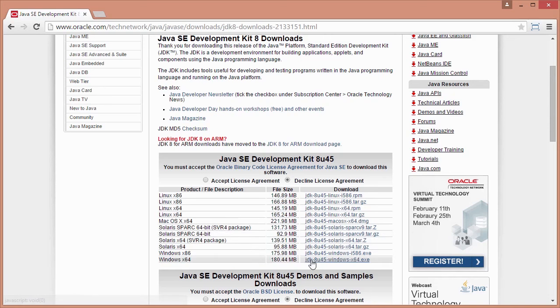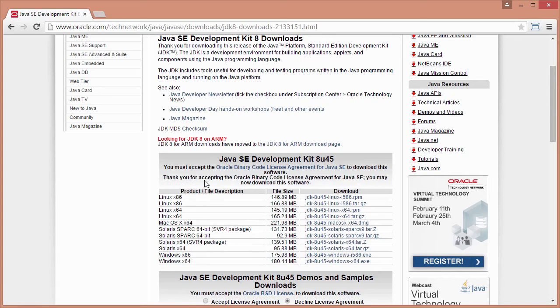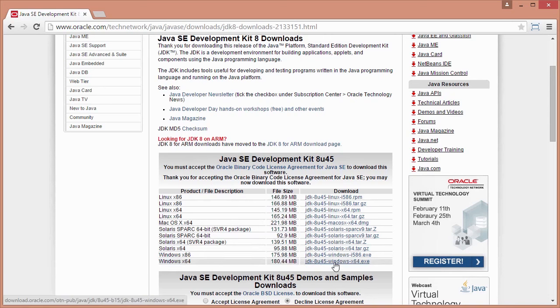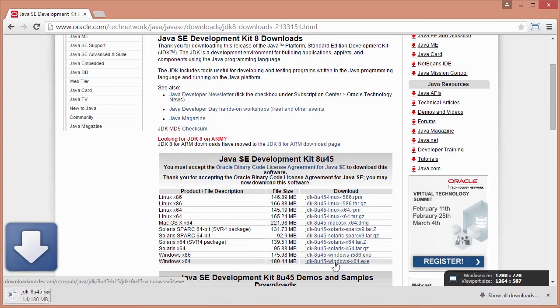But before we can actually do a download, we need to click on Accept License Agreement. So I'm going to do that now. Once we do that, we're free to then click on the relevant link, which in my case is the 64-bit edition. And you can see now in the bottom left-hand corner, that's going to go ahead and start downloading.